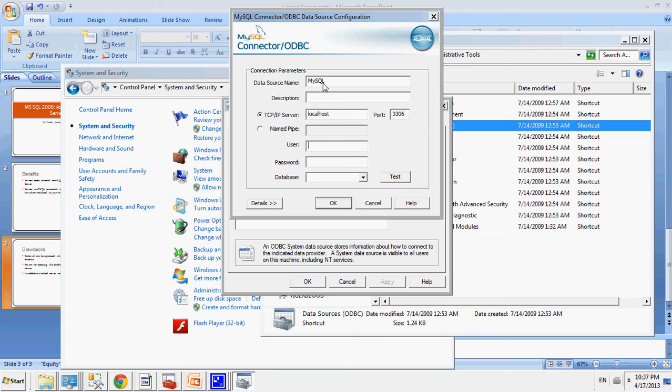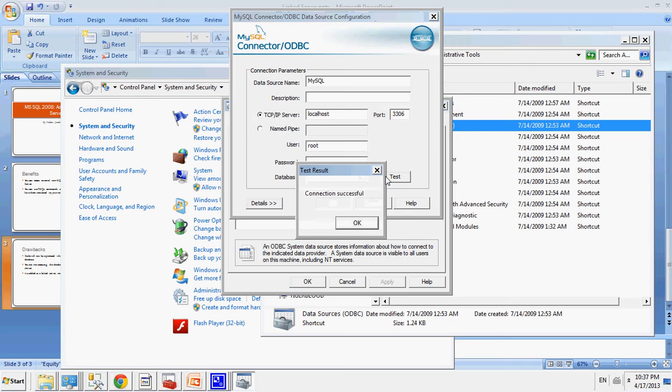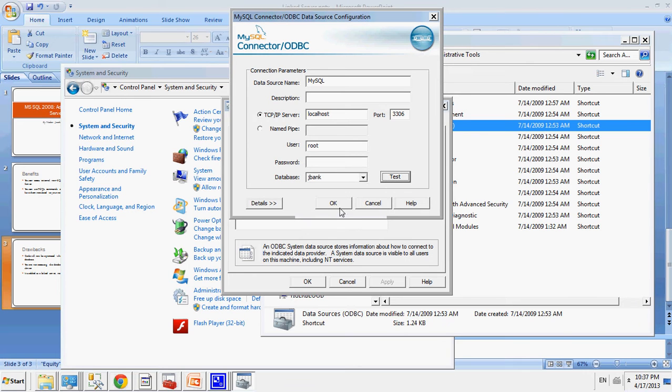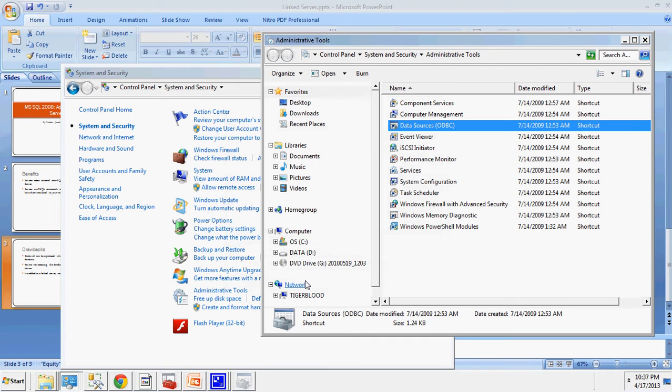The user would be root, and now I'm going to connect to, I have no password, so this is a local instance. The database I want to access is JBank, and I'm going to test that. Connection successful. Then I go to OK, and it showed up right there. Now I go to OK once again.